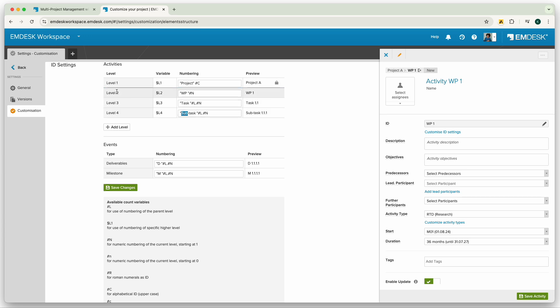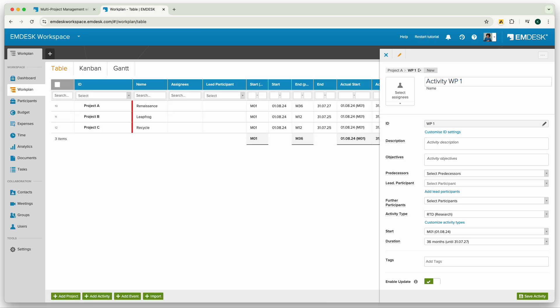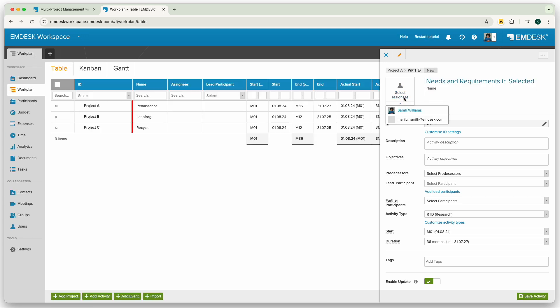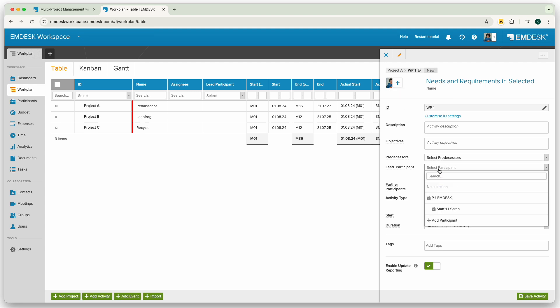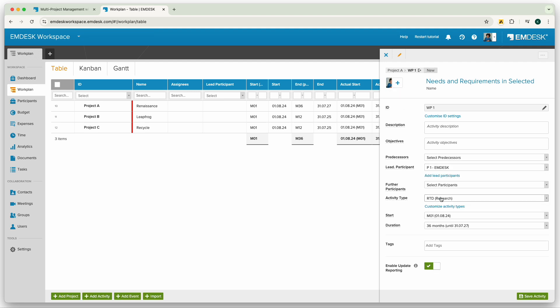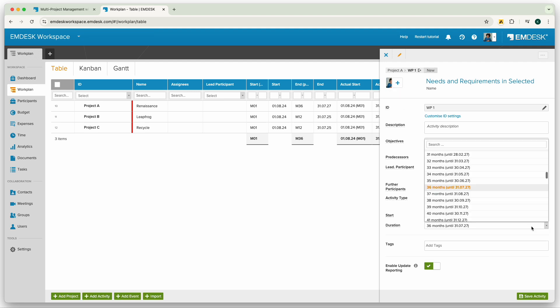So now I'll go back to the work plan. Under the work package, you can assign the lead participant and team members responsible for each activity. Adjust the duration and timing and then save.